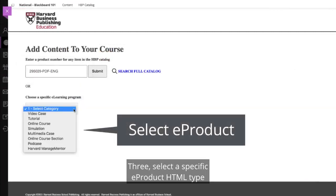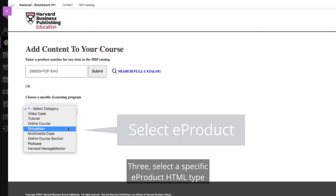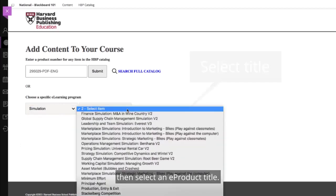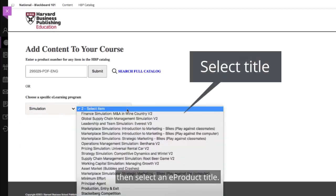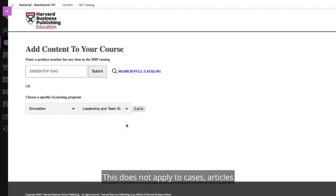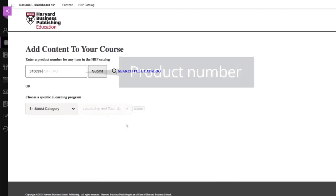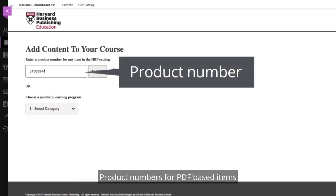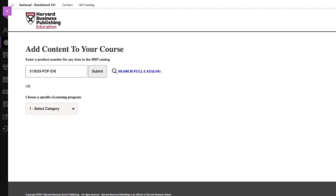Option 3: Select a specific e-product HTML type from the drop-down menu, then select an e-product title. This does not apply to cases, articles, or other PDF materials. Product numbers for PDF-based items must be entered in the text box.